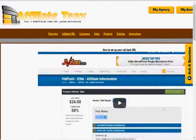Next, you want to go over to the instructions section. This is going to give you the exact instructions on how to get everything set up — everything from how to set up your callback URL in JVZoo, how to collect leads into Affiliate Tracks, and even what all the data and stats mean in Affiliate Tracks.